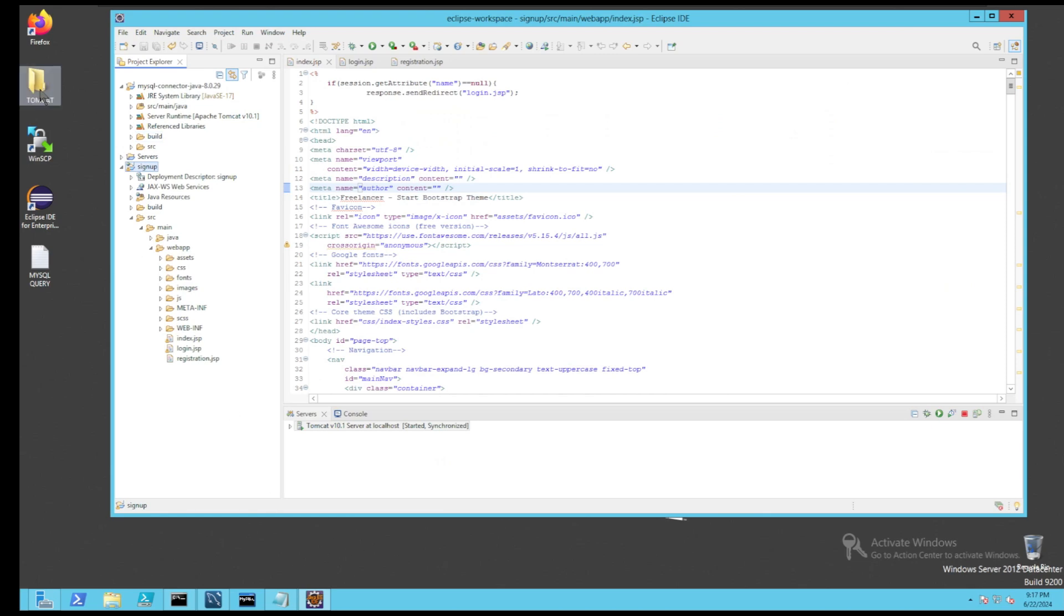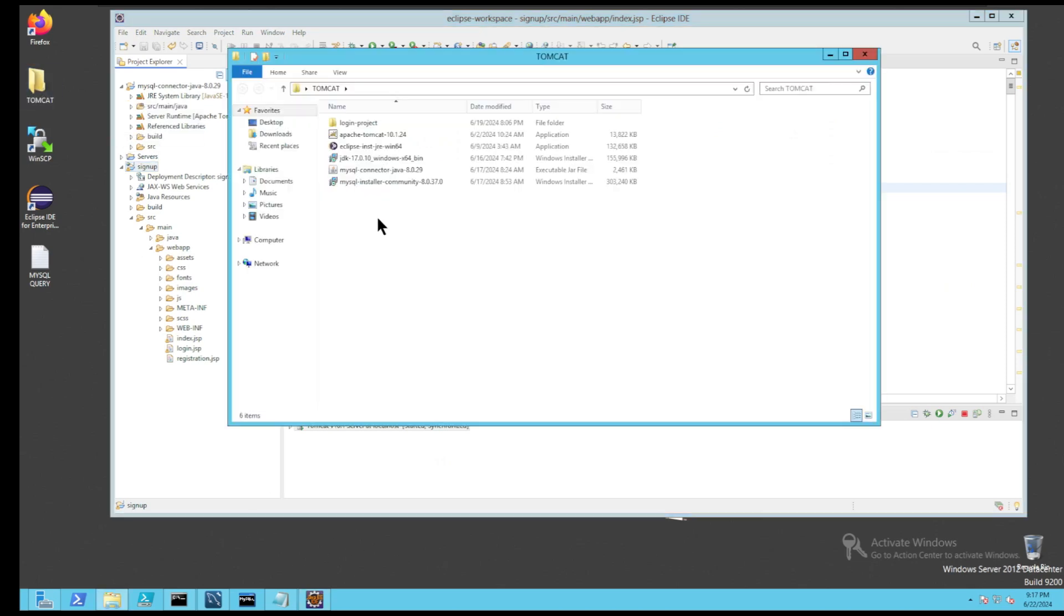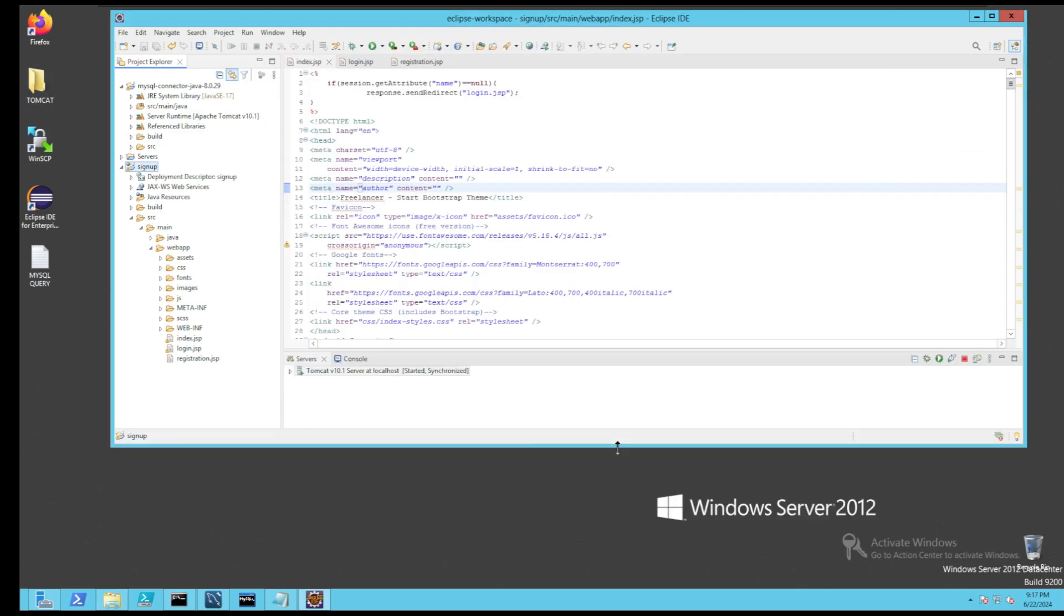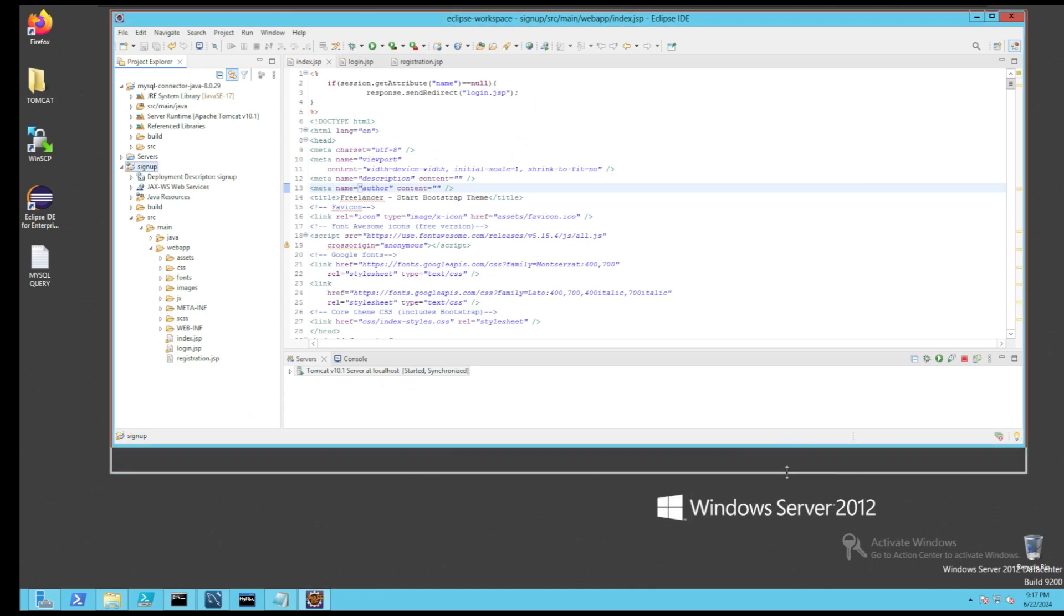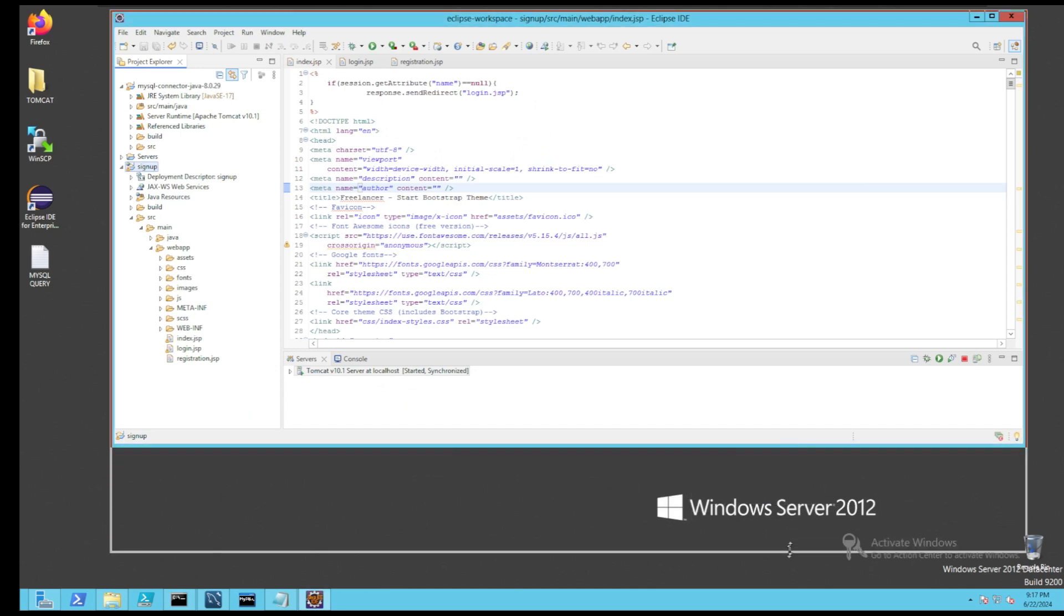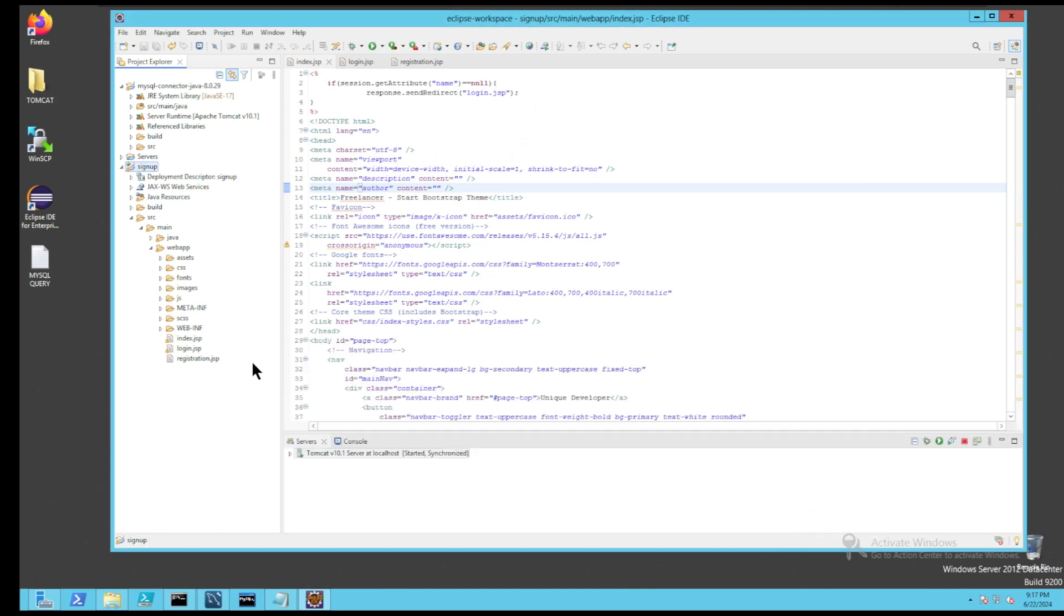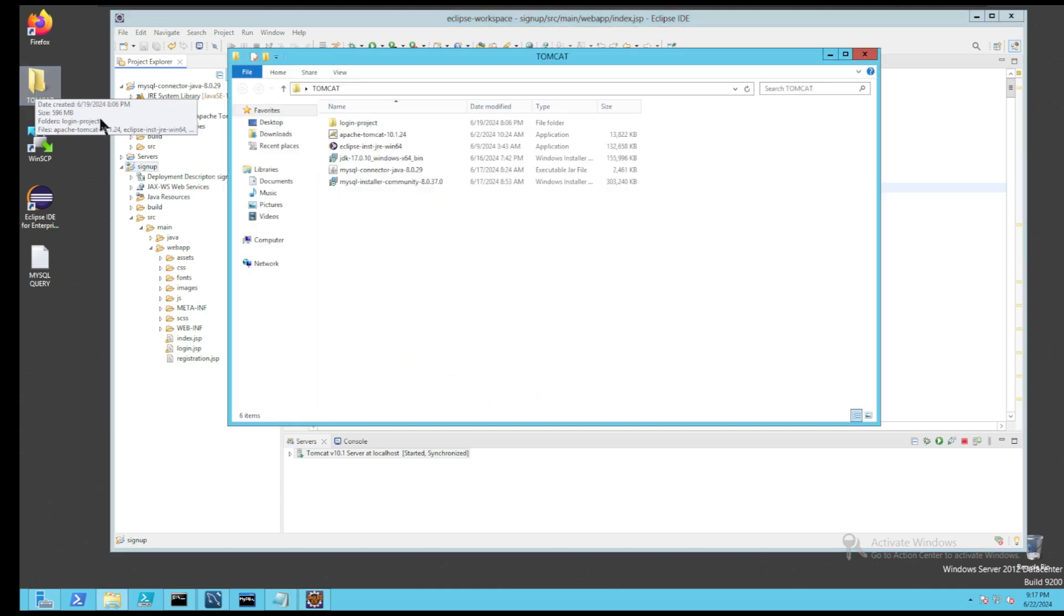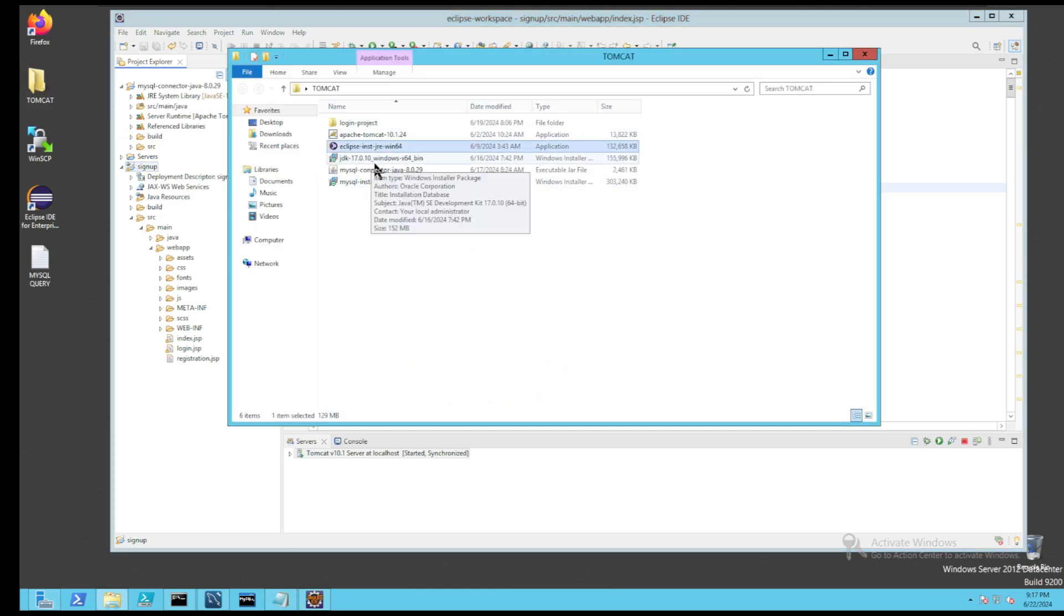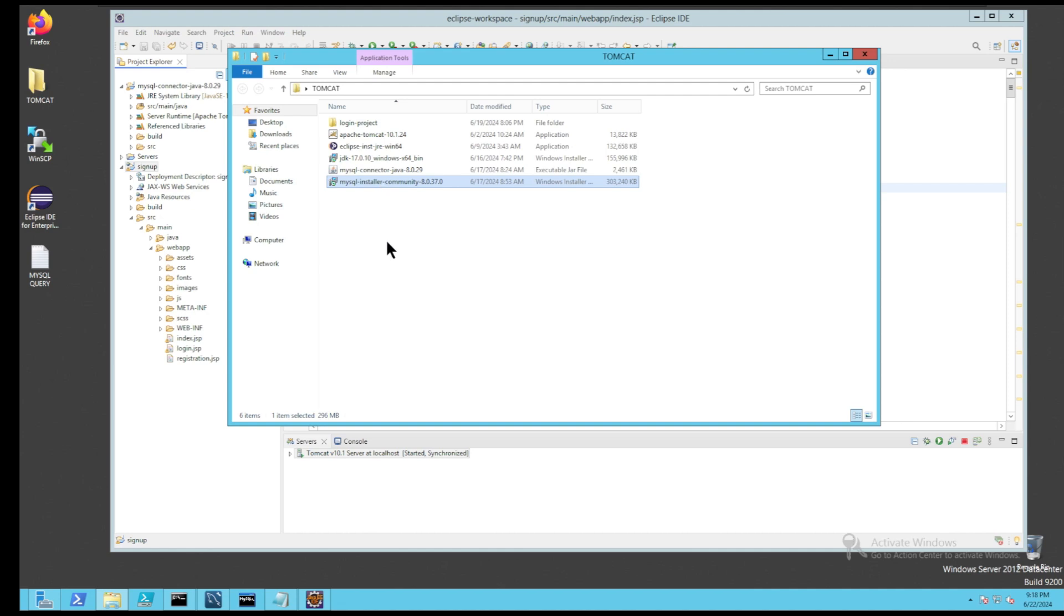As you can see, our operating system is Windows Server 2012. A quick look at the list of all the required applications like Apache, Eclipse, JDK, MySQL, MySQL Connector, JAR files, etc.